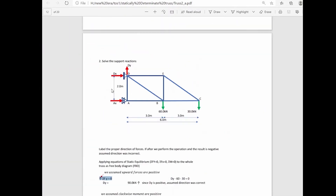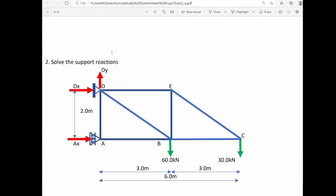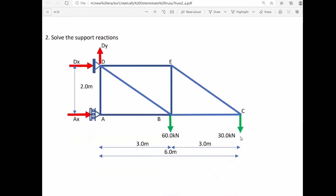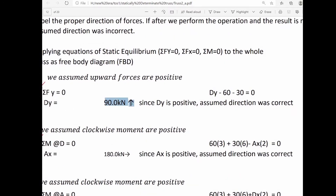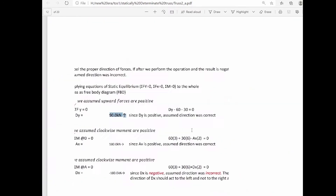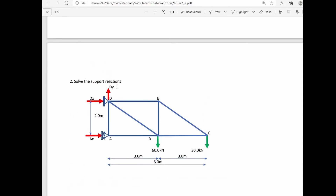Dy is upward, so that is positive. The 60 kN and 30 kN forces are downward, so those are negative. From this equation, Dy equals 90 kN. Since the result is positive, the assumed direction was correct — Dy is acting upward at 90 kN.